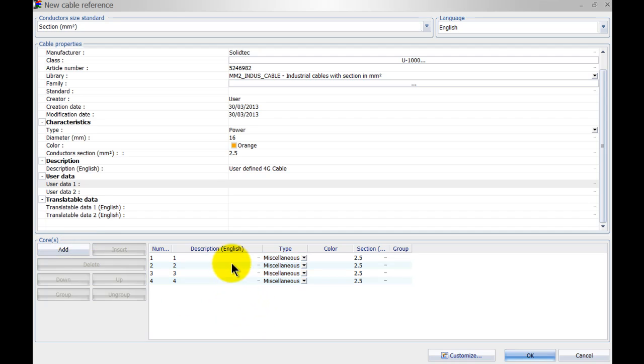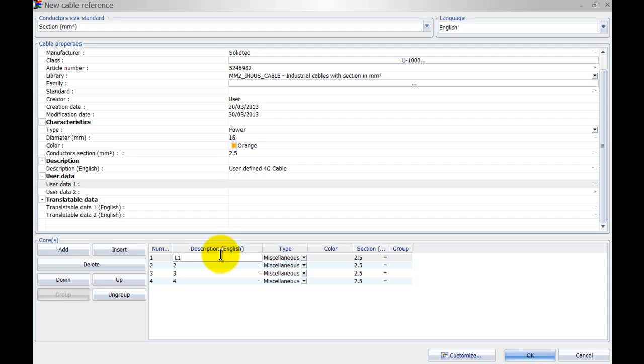Next we can specify a description as well, so if I click in here we can give it any description we want.